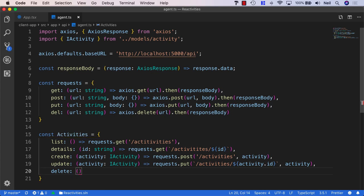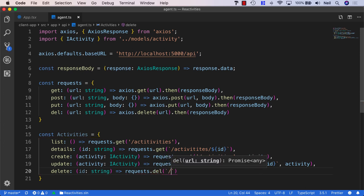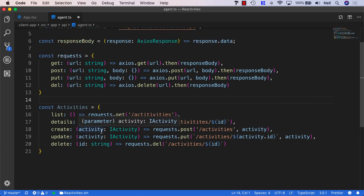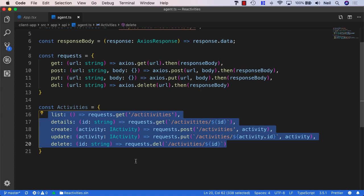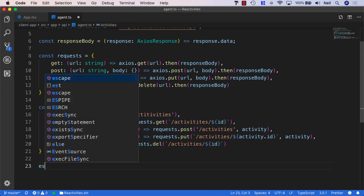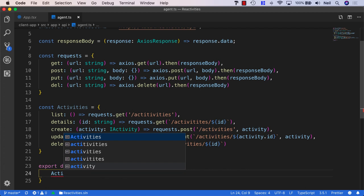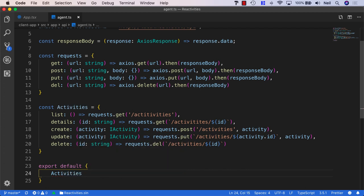Finally, we'll create one for delete as well. This takes the ID of the activity as a string, and we'll say requests.delete with the backtick path /activities/${id}. That's all of our requests for our CRUD application as we stand at the moment — we'll build this up over time. We also want to export default and pass in our activities object so we have access to this in our components.